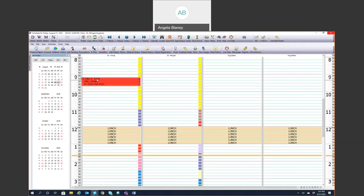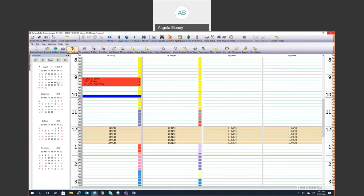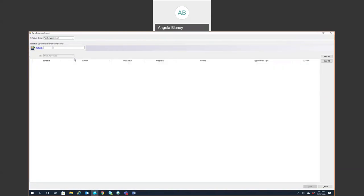So I'll go ahead and move it back to today. Now, you can also schedule family appointments. So if you come up here, you'll see this icon has a drop down arrow. So you have more options here so you can create a block. You can create a quick fill appointment. You can also create a family appointment. So if you are scheduling for multiple family members on the same day, maybe for hygiene.